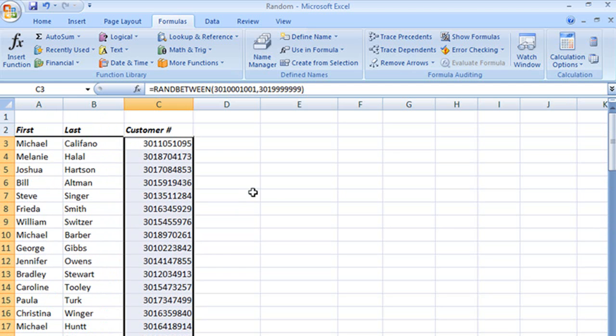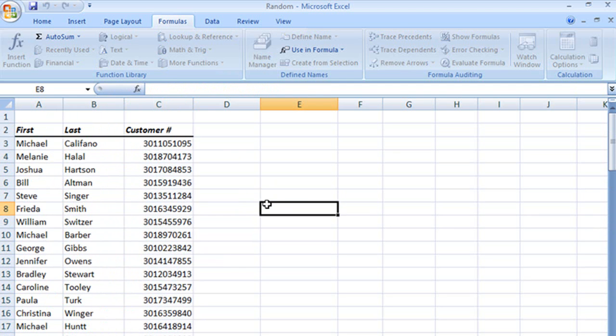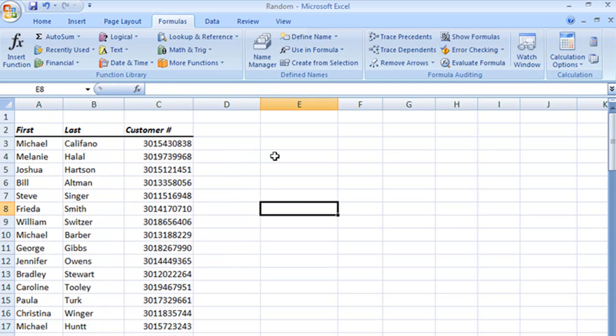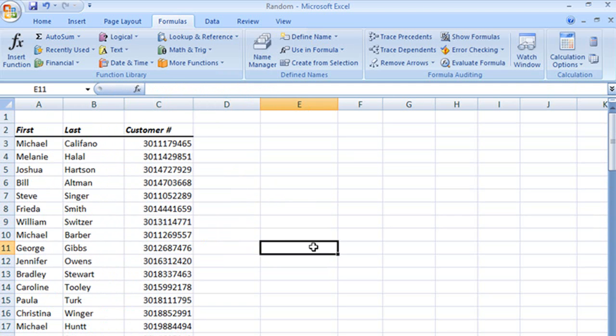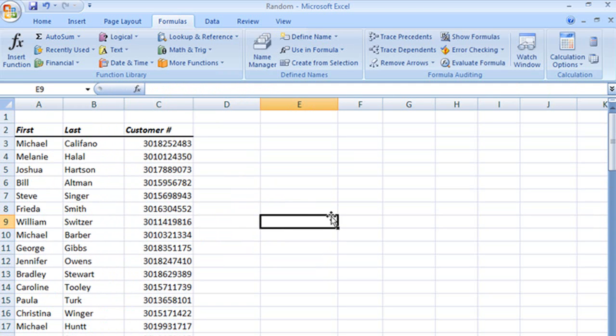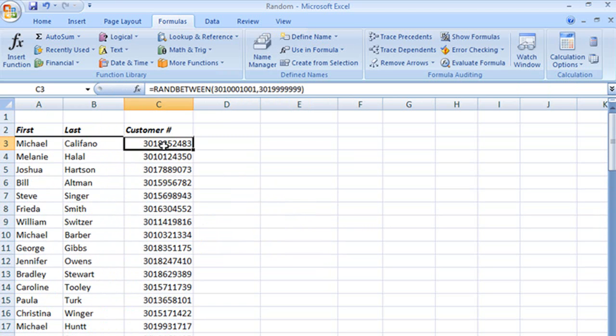Now the same thing that happened before though. See that, whenever I double click somewhere in a cell, they change, because they are also volatile.